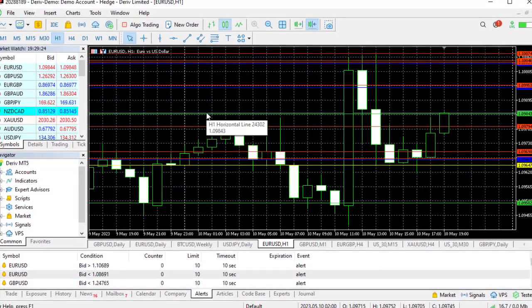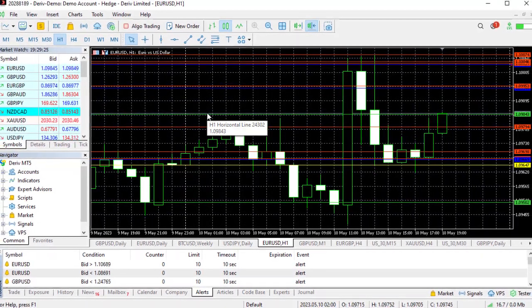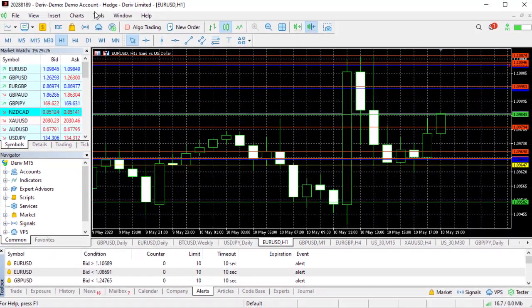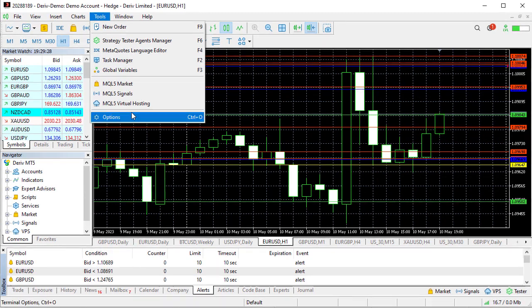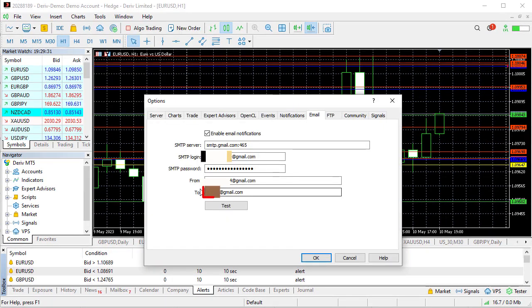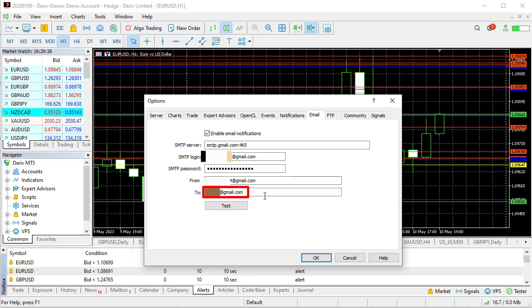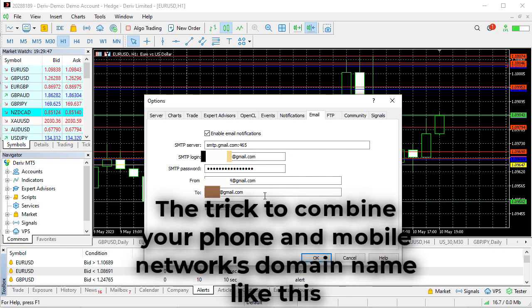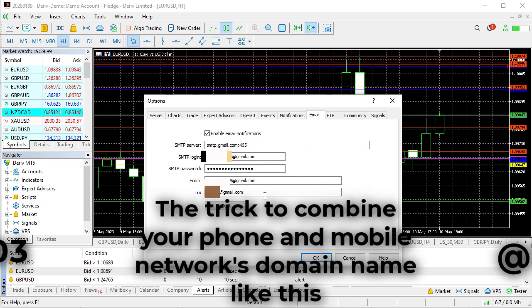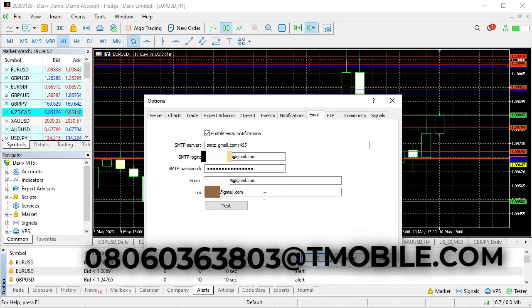So if you want to get it as an SMS, the trick is this. You go back to this same place. Now this email here where it's being sent to, if your phone number is such that in your country or your location your company has an email for that phone number, then you can input that phone number email here.